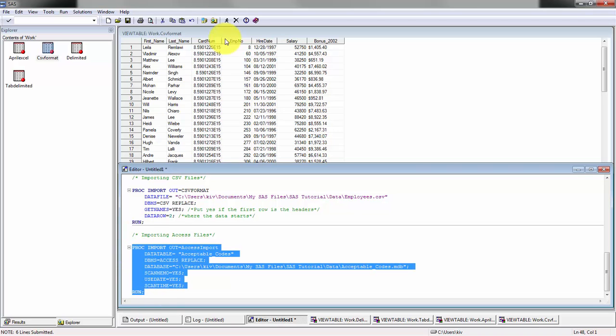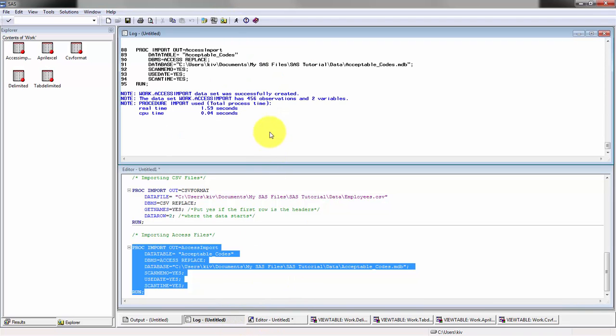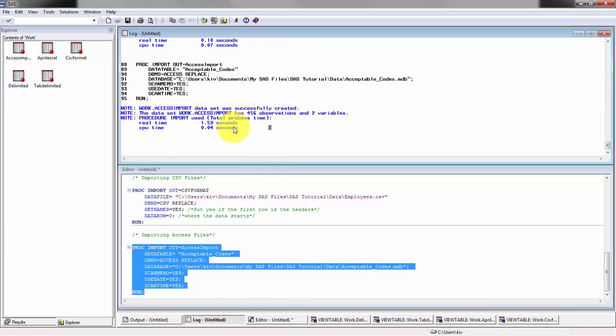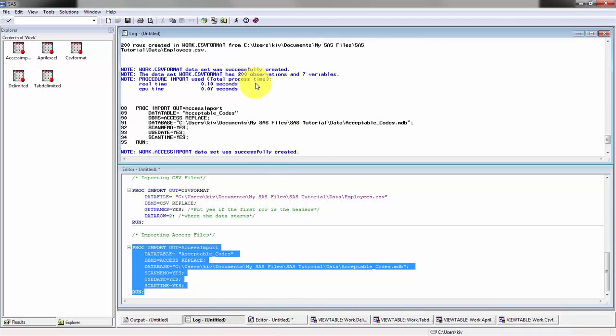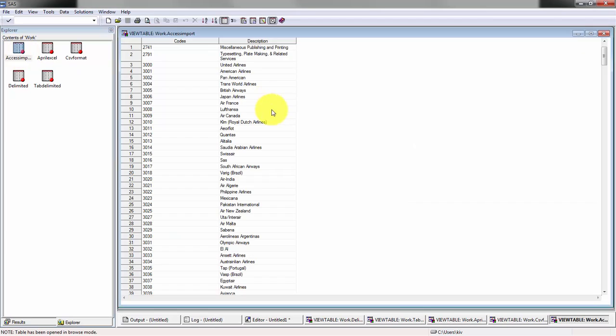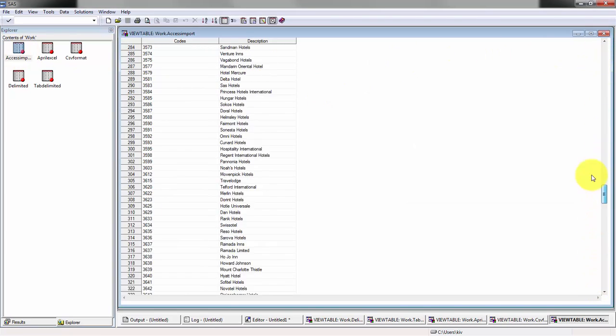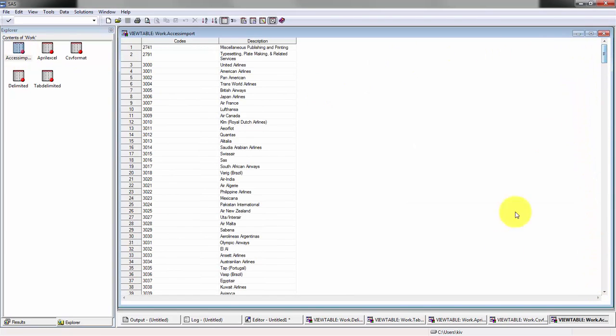You'll see everything is quite similar. Let's just call this access_import and let's run it. You'll see it took a little bit longer but it was still able to process it pretty quickly. You'll see 456 observations, two variables. Let's check this out. You'll see right here, now you have your Access database imported.